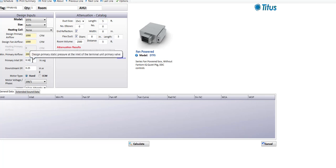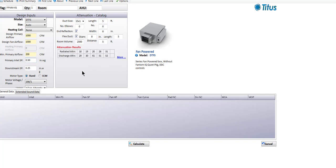A series fan box acts like a booster on the air handler because the air handler just has to deliver primary air flow to the inlet of the box, then the box fan picks it up and moves it the rest of the way to the room. That's a lot less work for the air handler than on a parallel box where the air handler has to move the air to the box, through the box, and all the way out to the room. Our downstream static pressure defaults to 0.25 inches — it's often less than a tenth of an inch because people tend to over-design their discharge ductwork, but I usually leave it at a quarter inch to make sure I'm covered.